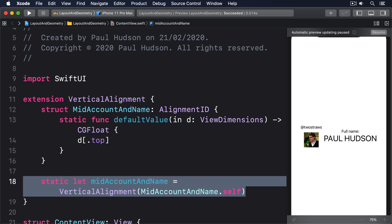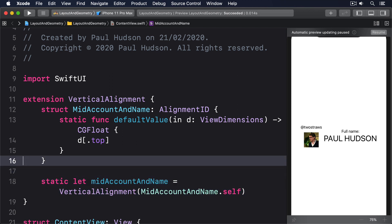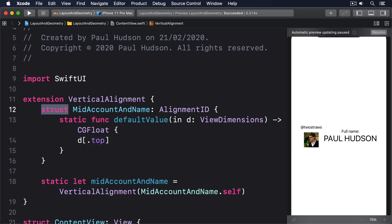I mentioned that using an enum is preferable to a struct — here's why. We just made a new struct called midAccountAndName, which means we could, if we wanted, create an instance of that struct, even though doing so doesn't make sense because it doesn't have any functionality. If you replace the struct with an enum, you can't make an instance of it anymore — it becomes clearer that this thing exists only to house some functionality. Regardless of whether you choose an enum or a struct, its usage stays the same.